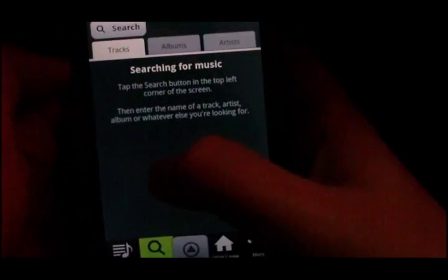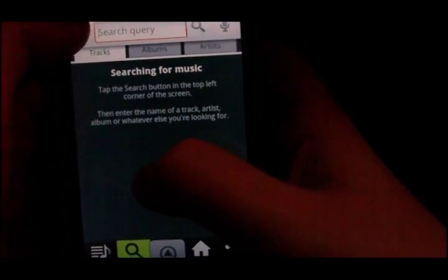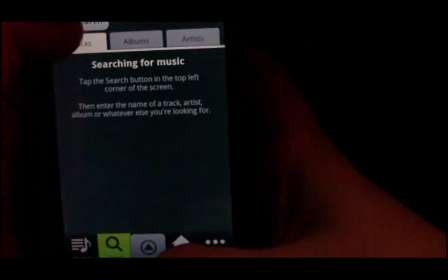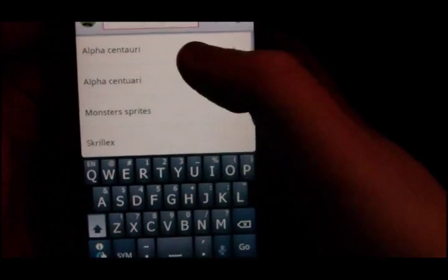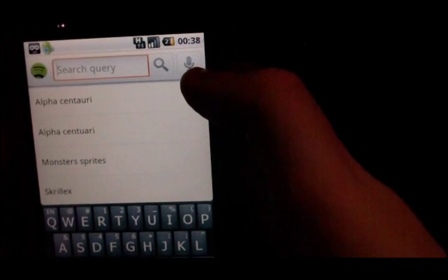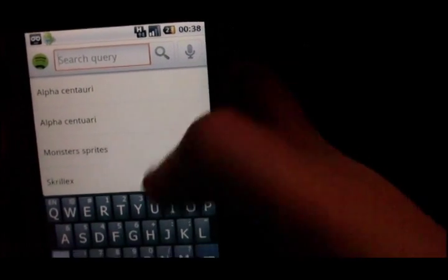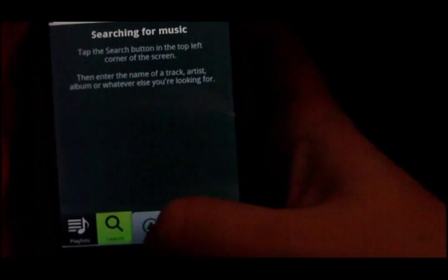The next tab along is search. You can search by tracks, albums, or artists. And you can actually use the voice recording to do a search query.